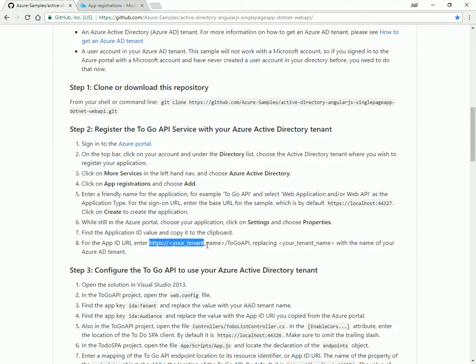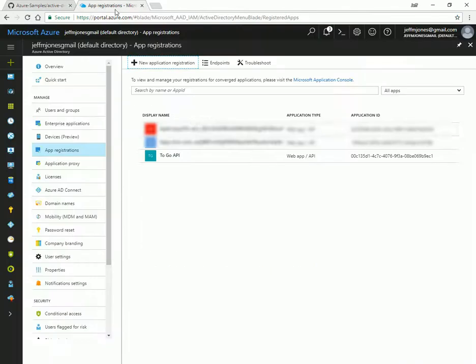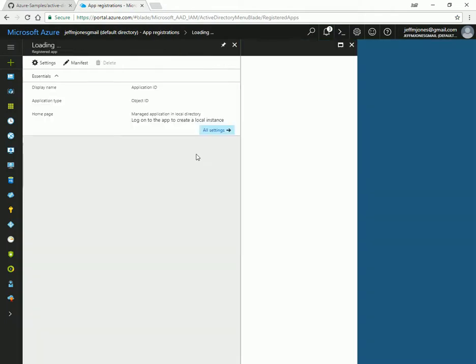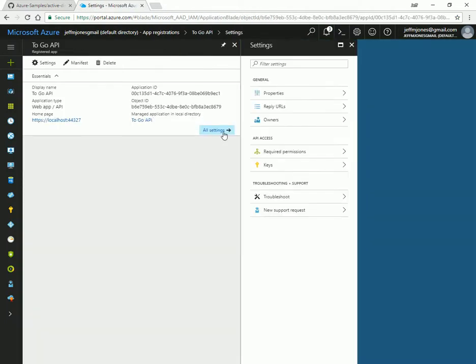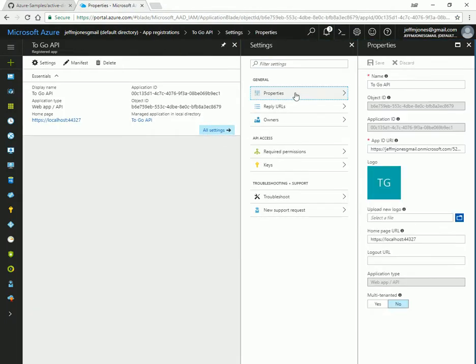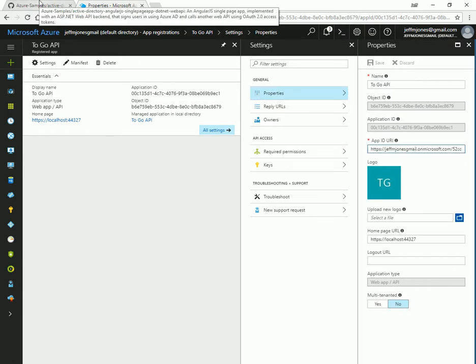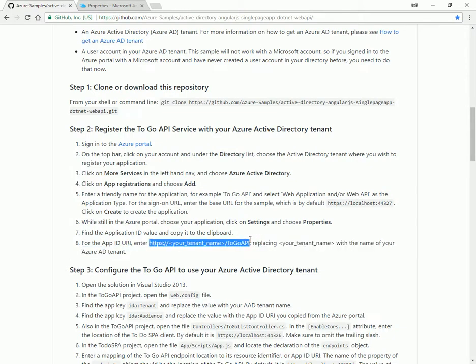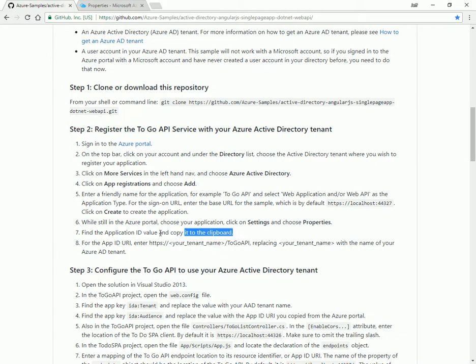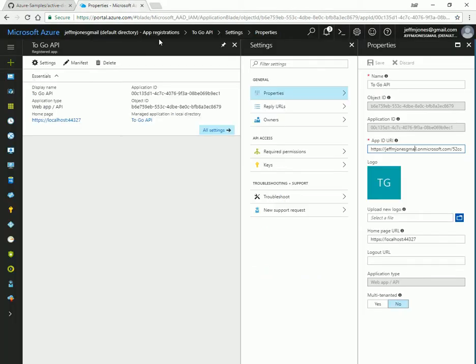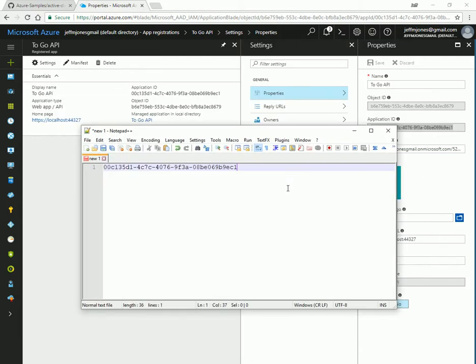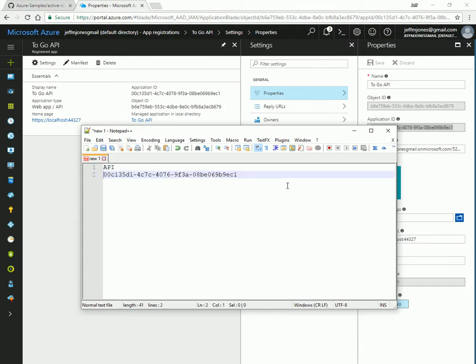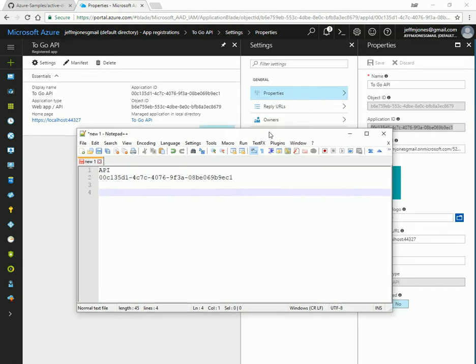We're going to want to open up the properties and make some adjustments. So let's open To-Do API. Go to all settings, properties, and down here we have the app ID URI. We're going to want to change that a little bit. But first things first, we need to copy the application ID to the clipboard. Here's a GUID number for application ID. I'm going to put that in Notepad and I'm going to label it as API. So that is our GUID number for the API.